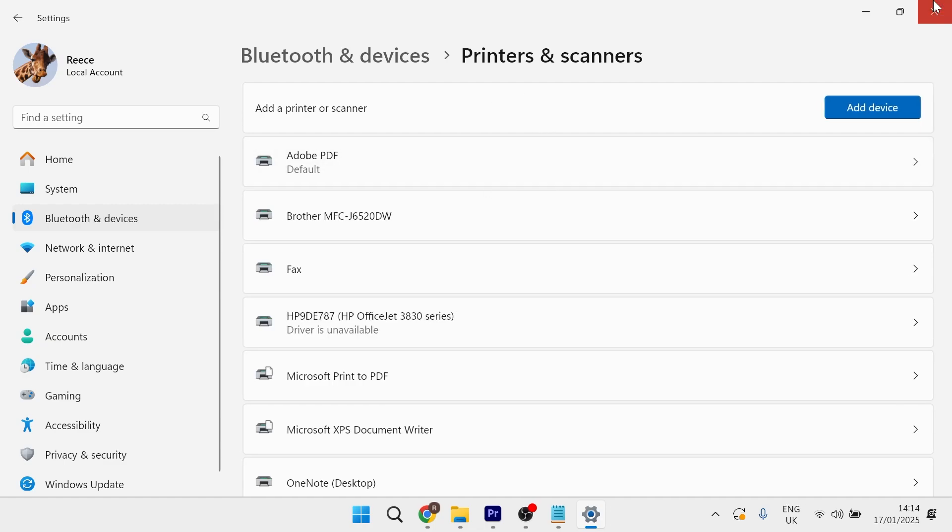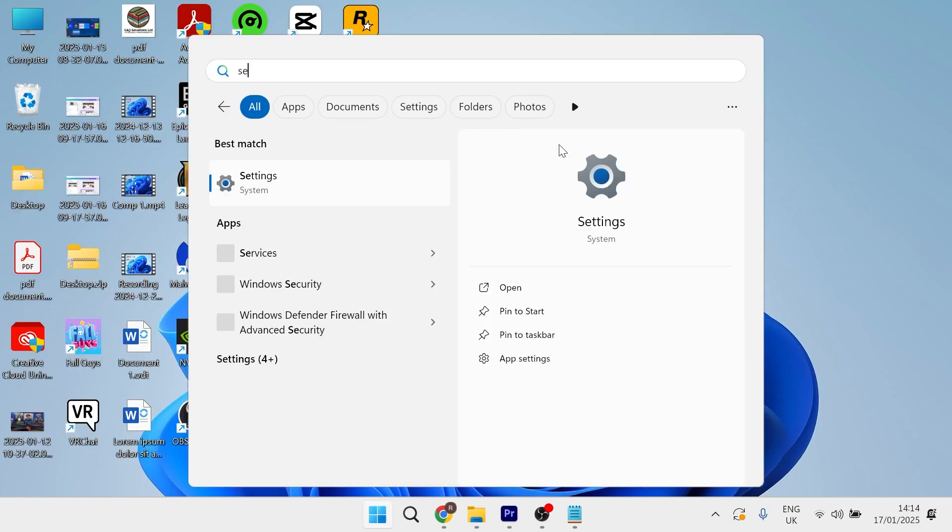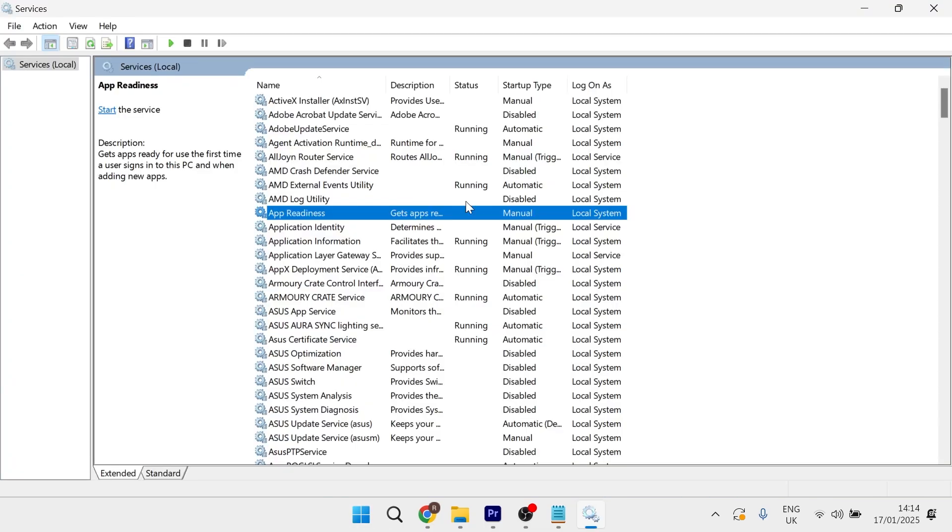If it's still not working, the next thing to do is head over to your start menu, search for services, and click on the services window.